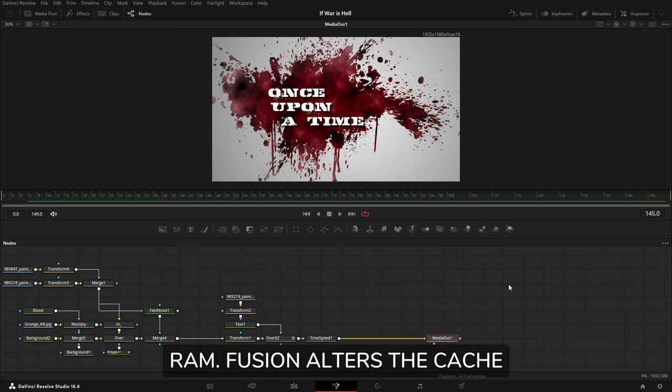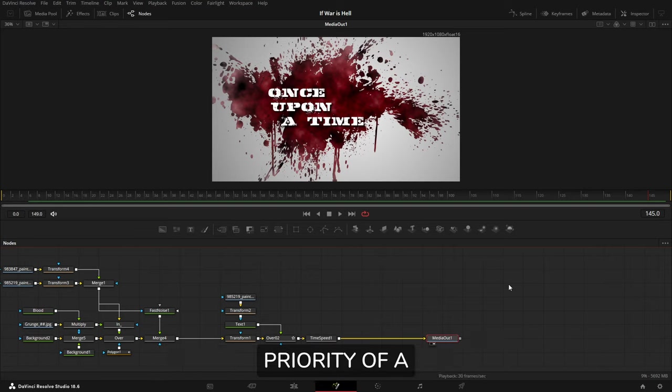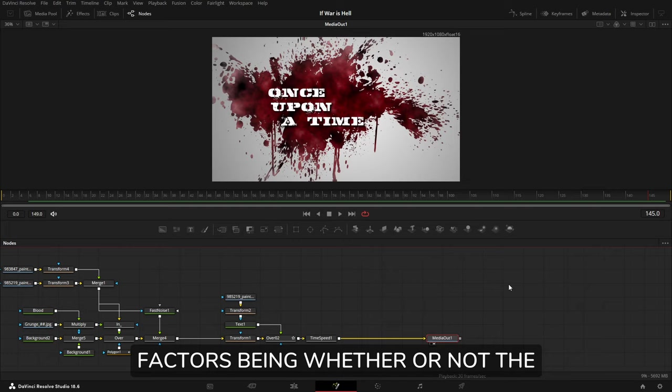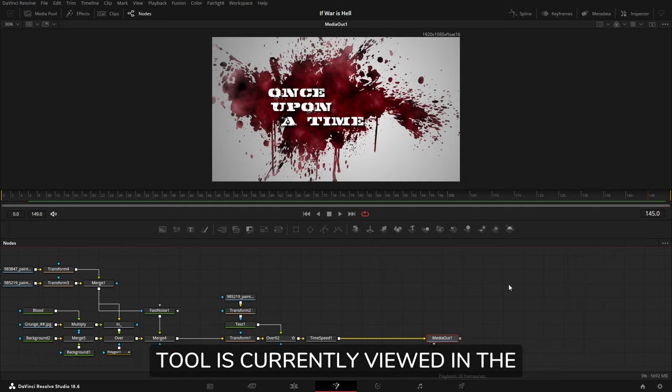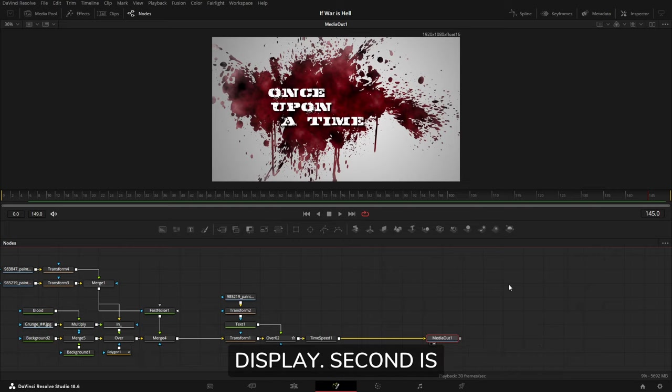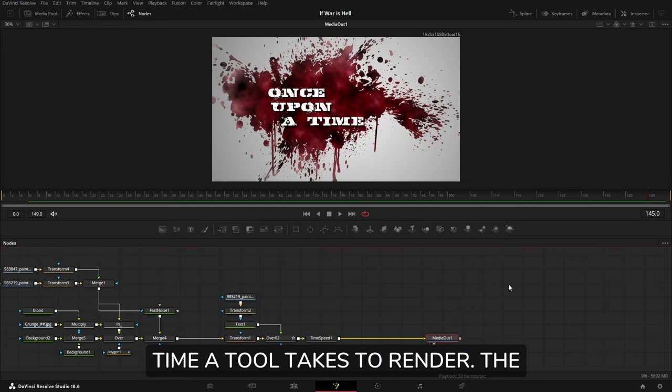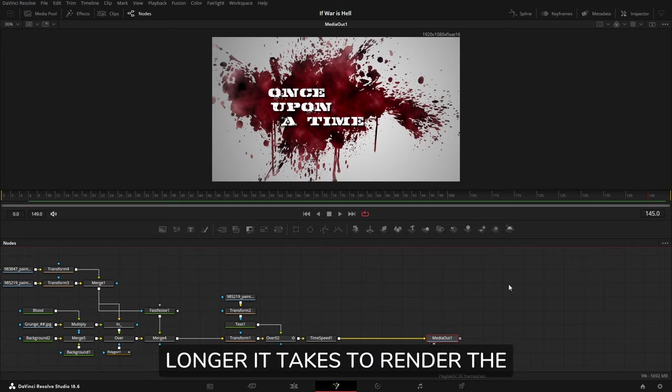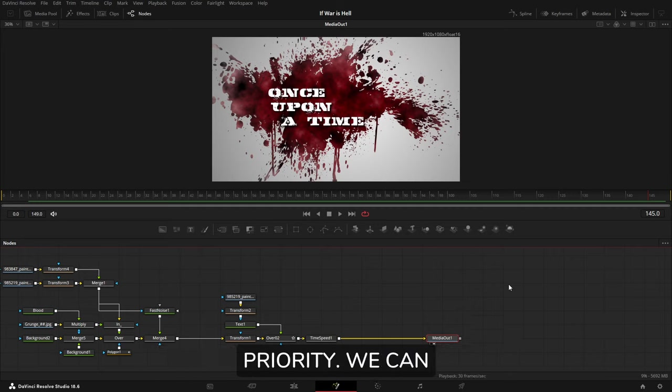Fusion alters the cache priority of a tool based on a few factors: whether or not the tool is currently viewed in the display, and second is the length of time a tool takes to render. The longer it takes to render, the higher the cache priority.